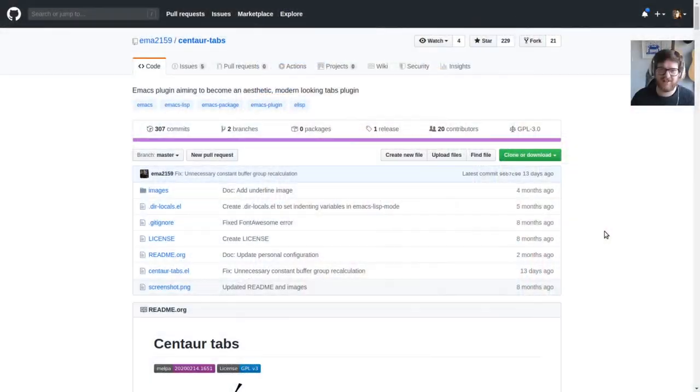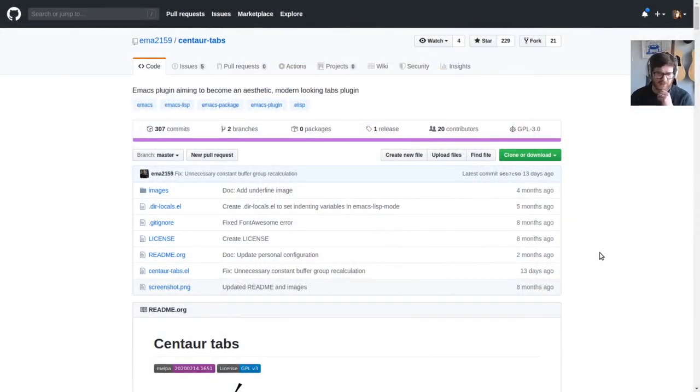Hello and welcome. In this video on Emacs, I'm going to look at Centaur Tabs. Who doesn't like tabs in their editor? Nobody raised their hands, of course. So let's get on with it.